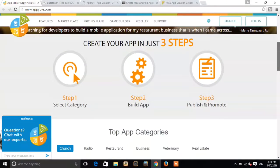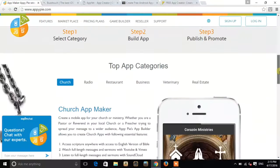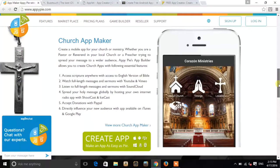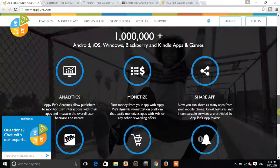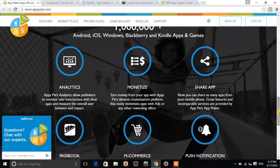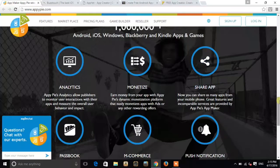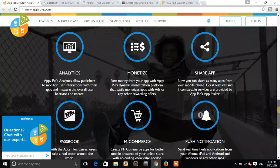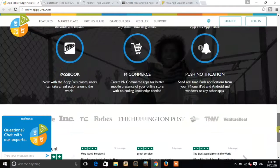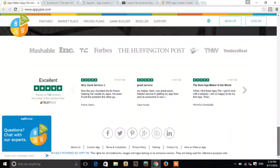Create your apps in just three steps: select category, build app, and publish and promote. As you can see, church app maker for iOS and Windows. It has the feature of monetize so you can monetize your application for earning.